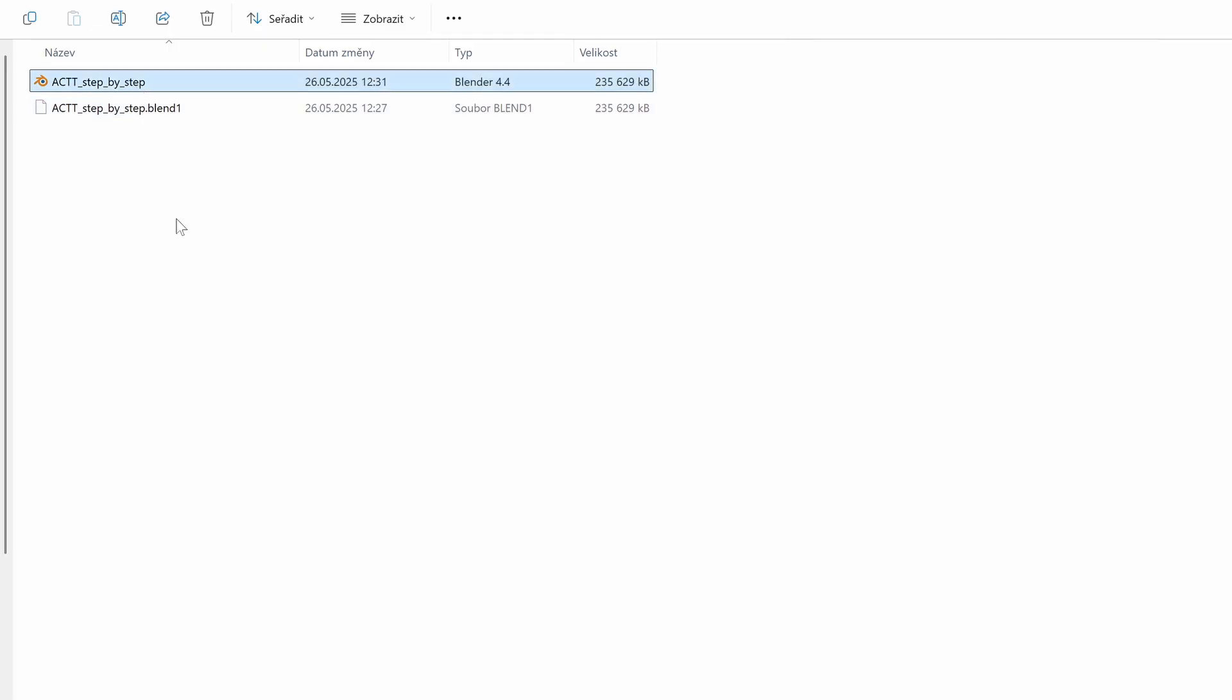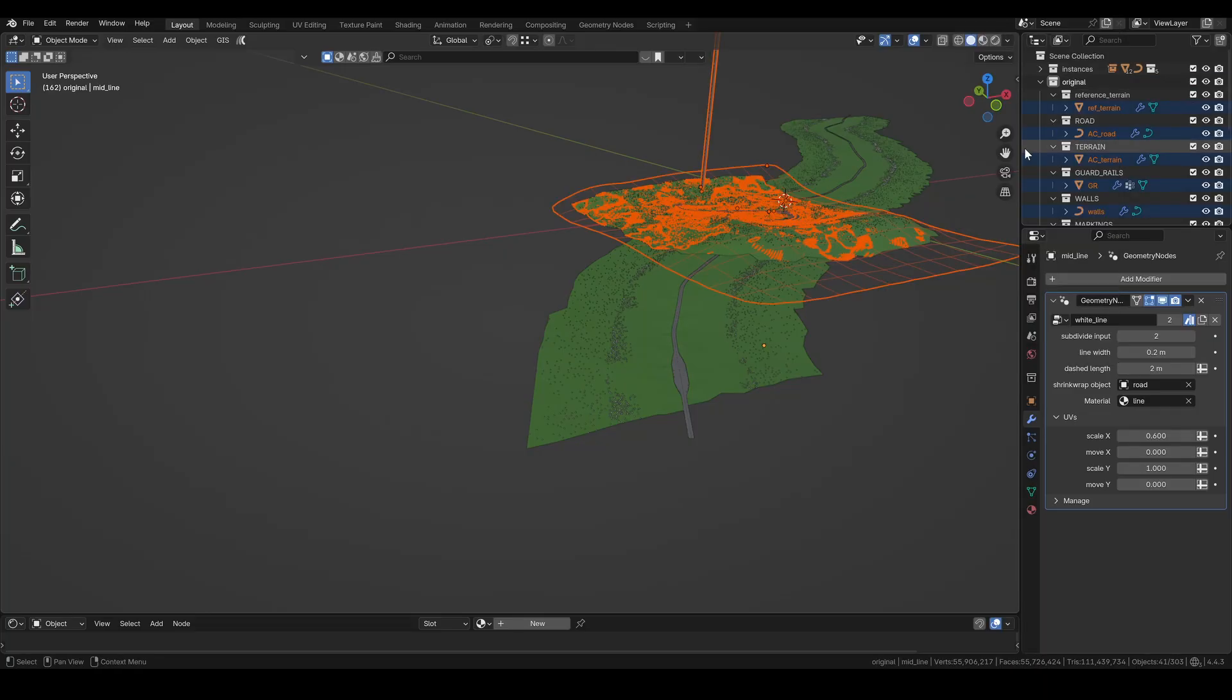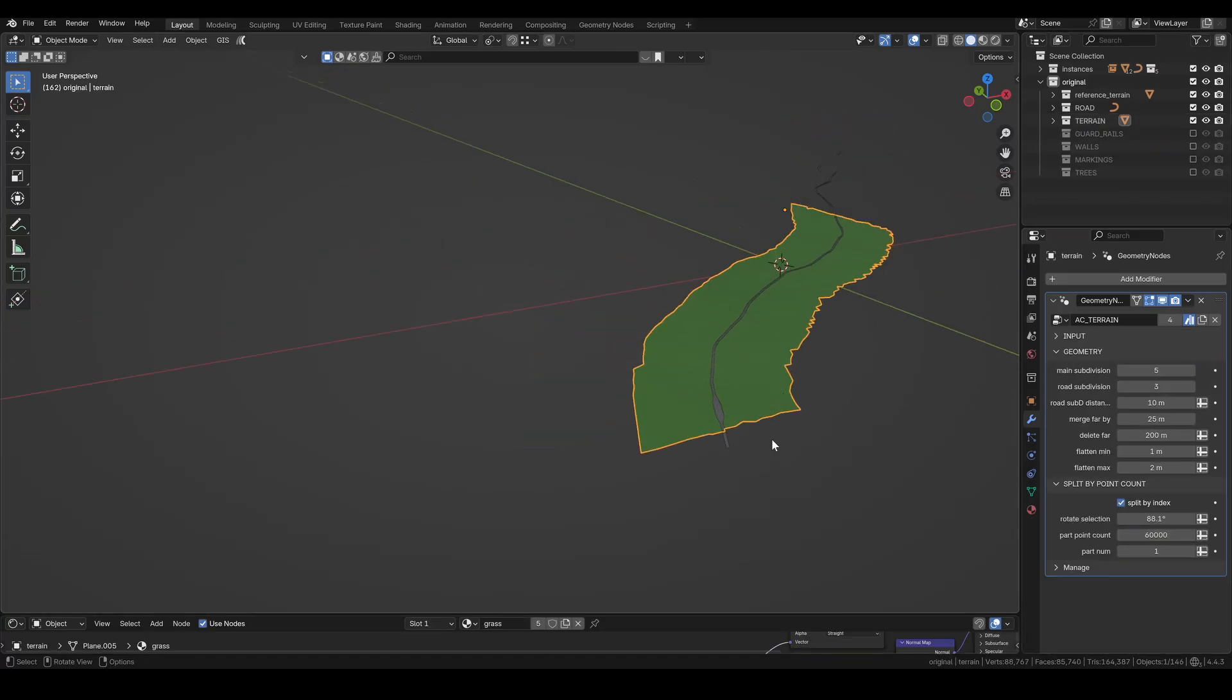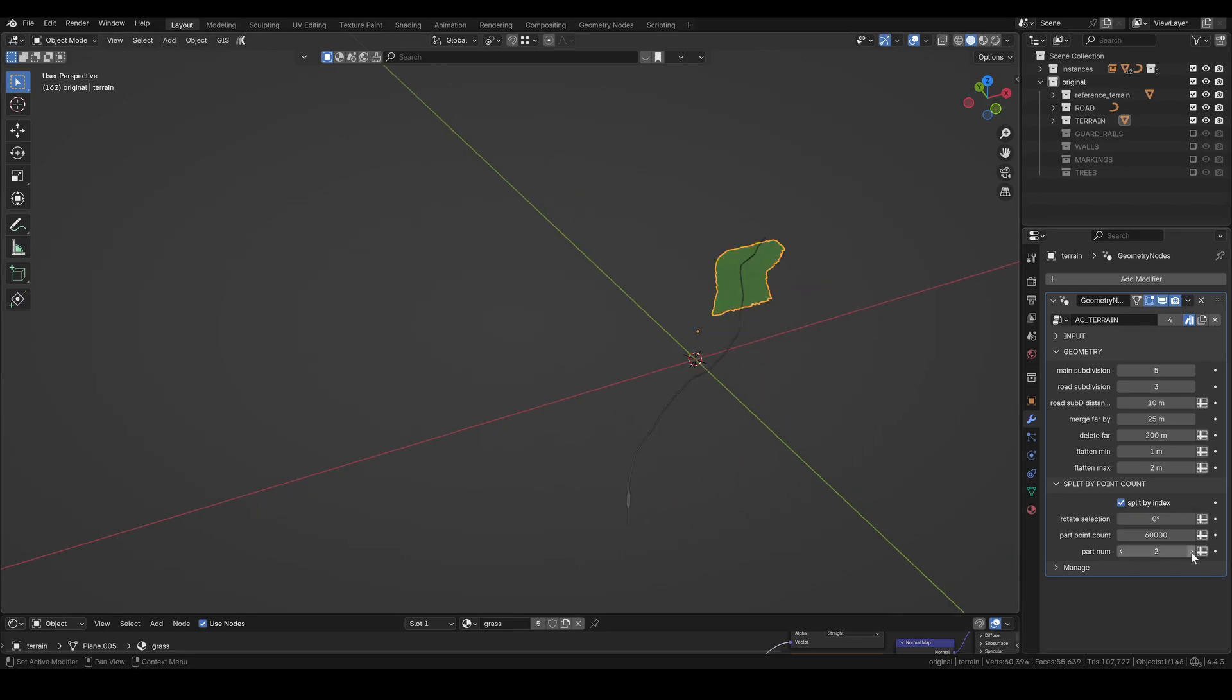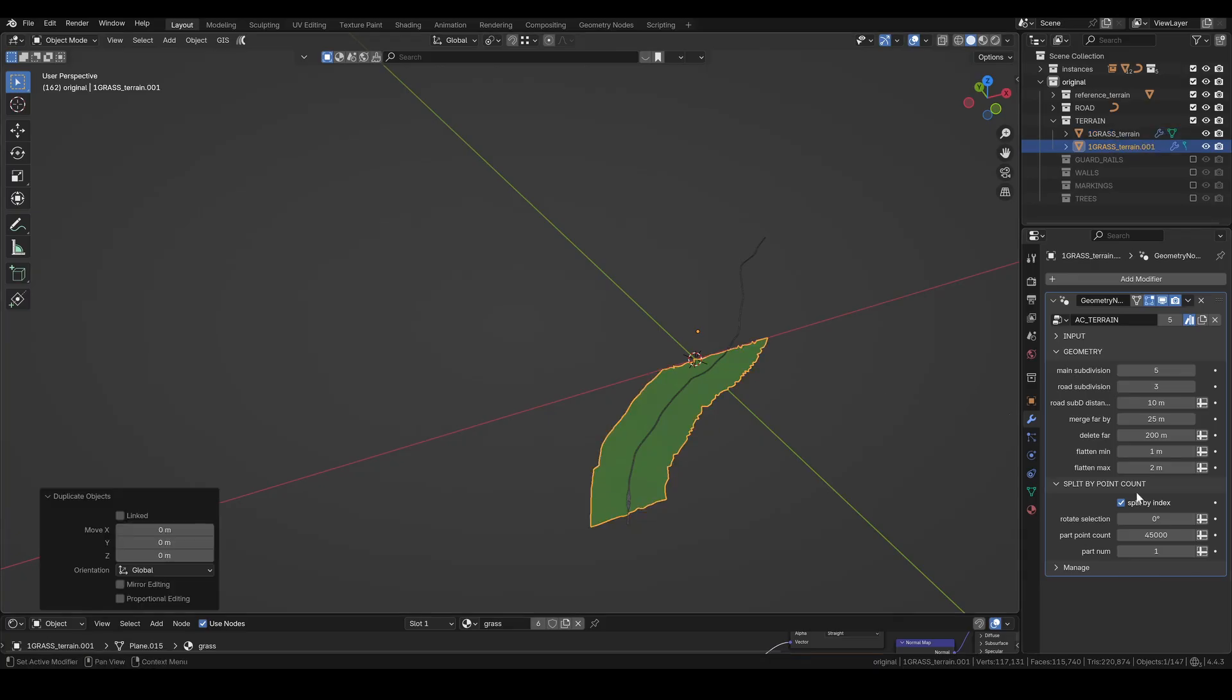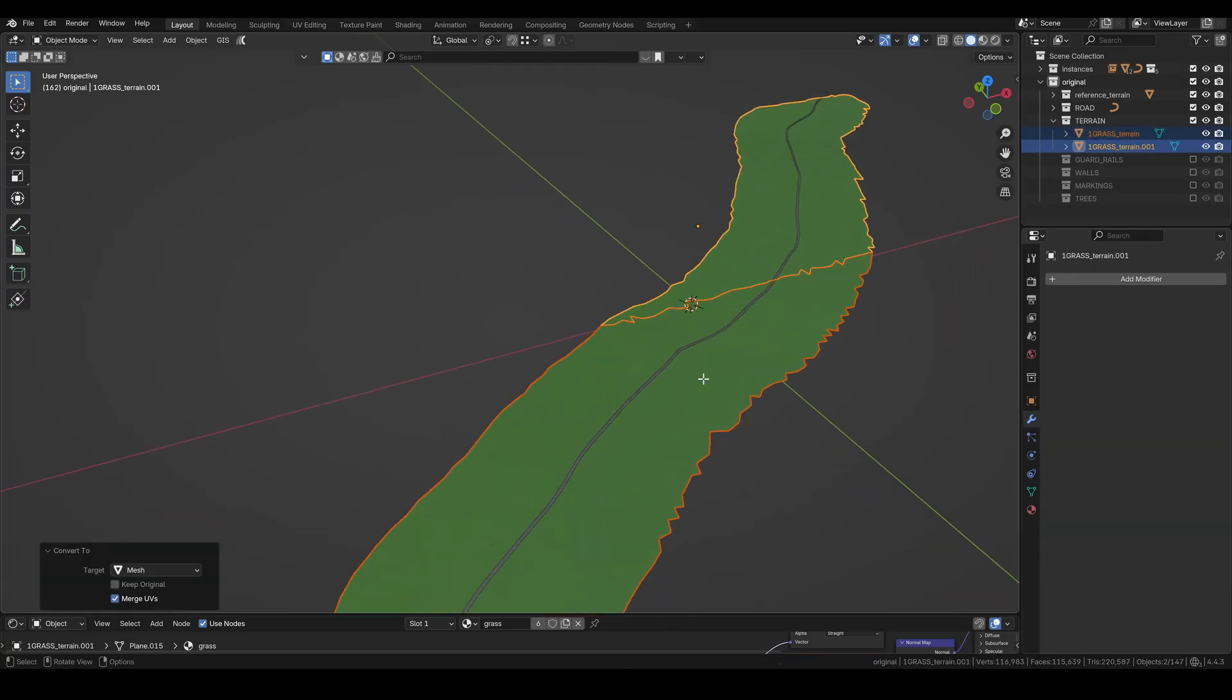To export everything into the game, I first duplicate the blend file so I can keep all the groups unapplied. Then I delete all the original objects and use the collections to organize my new ones. I'll start with the terrain. I enable the split by index function and set the point count to 60,000. Looks like this terrain only needs to be split into two parts so I might as well set the number somewhere in the middle. Then I rename it so the game knows which surface it is. I duplicate the terrain and set the second one to show the other half, then convert both to mesh. Perfect.